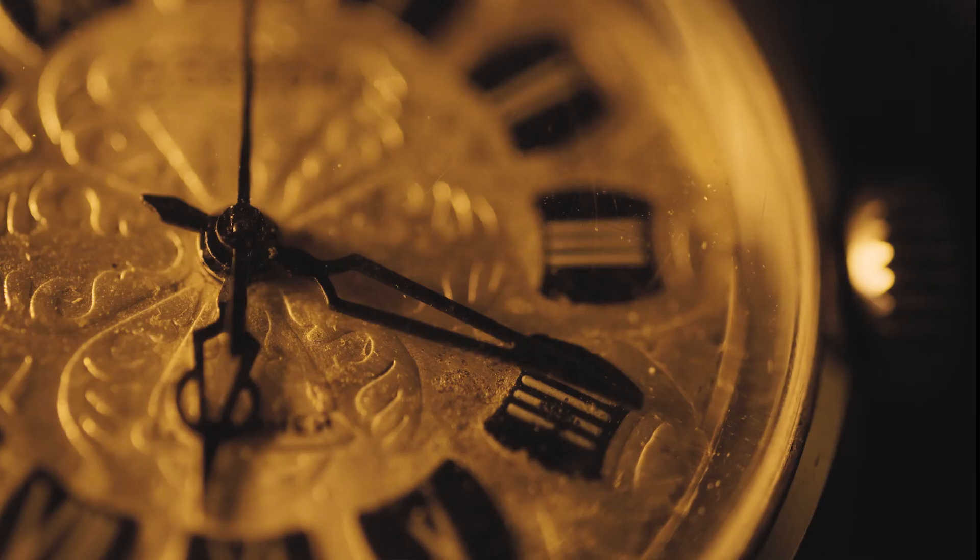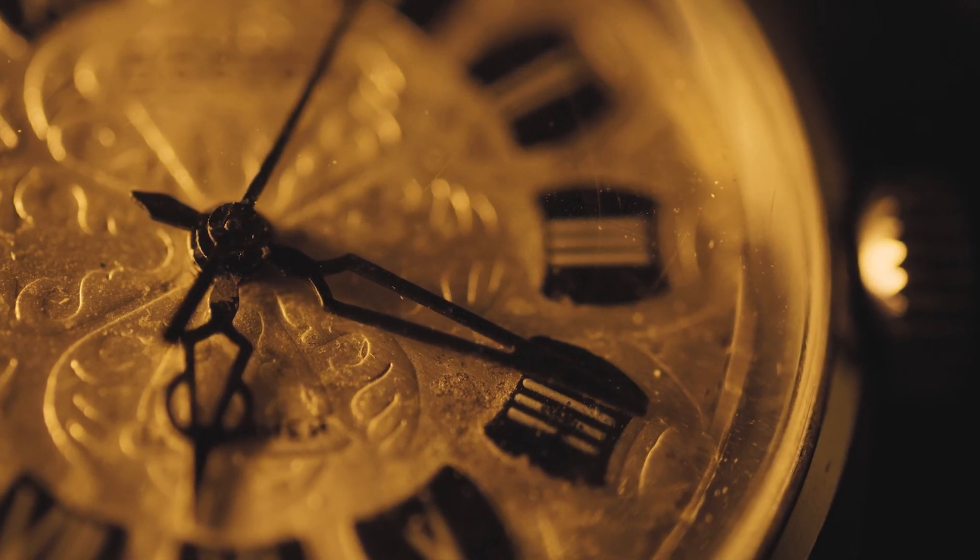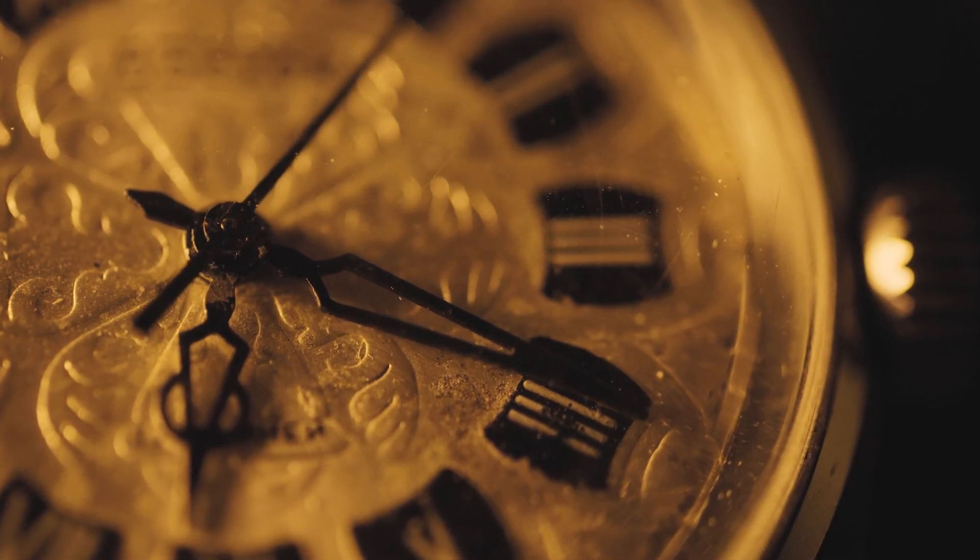For centuries, humans have been wondering what time really is. Is it linear, like we tend to represent it, or is it a mere illusion?